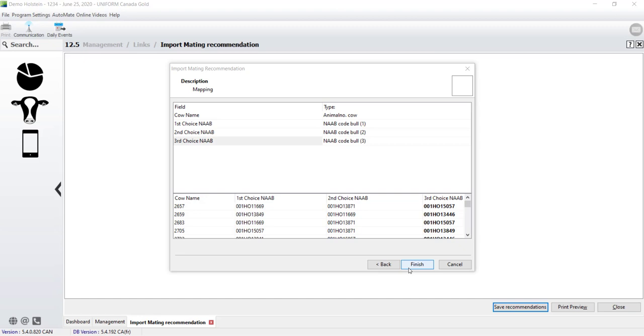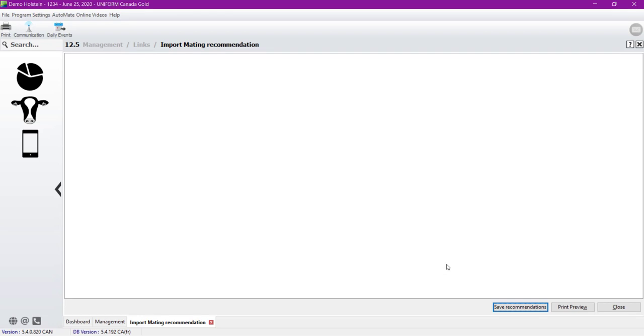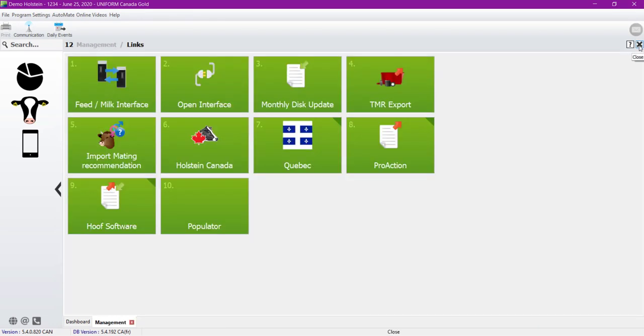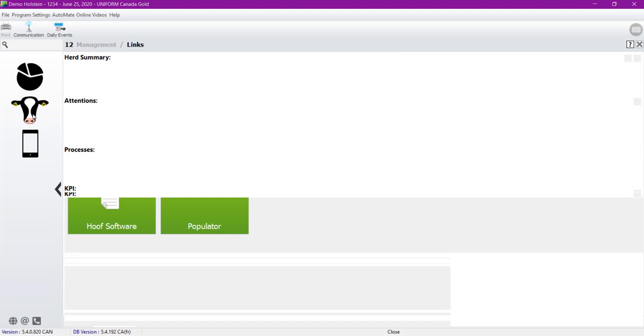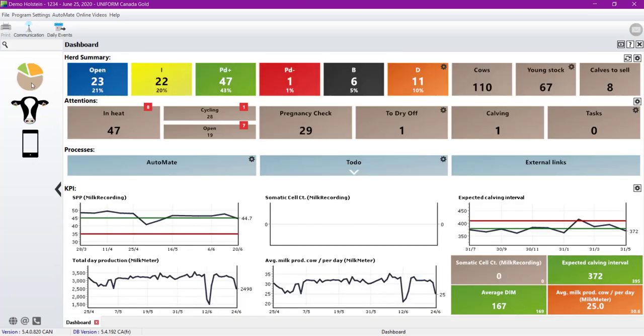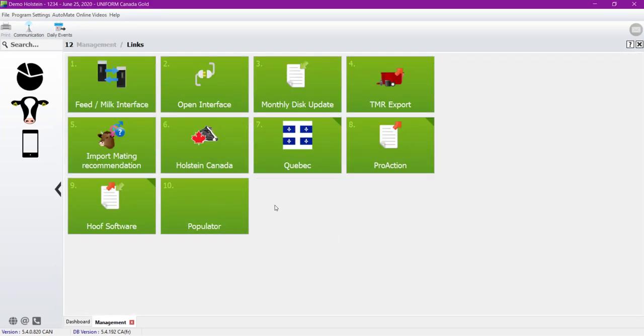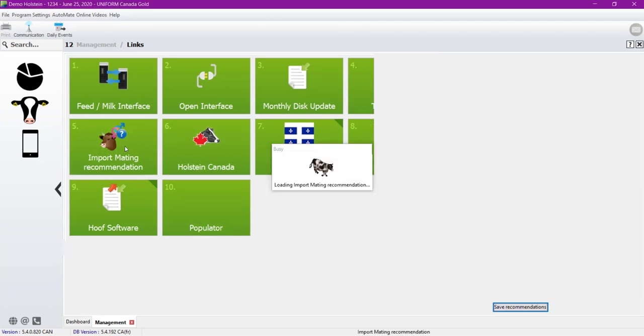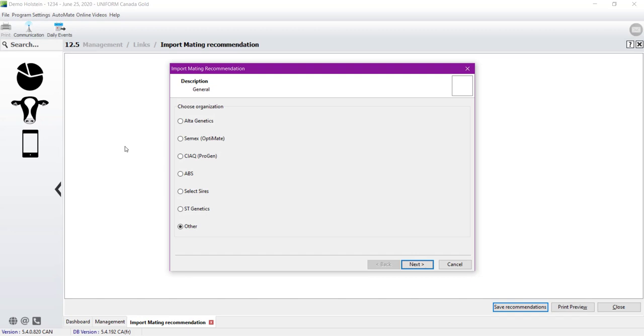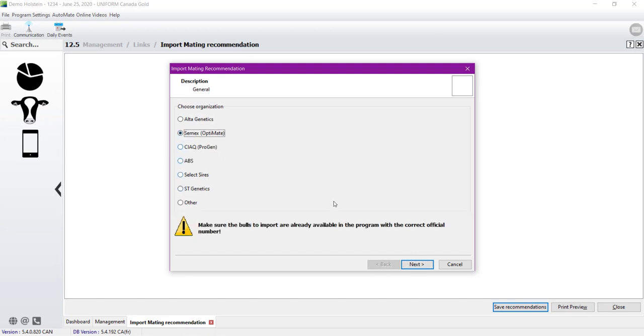I will now explain the part when we have a file that is from a known organization. So for the purpose, I will just click on Cancel, and we will be back to the recommendation later on. So if I want to access the import mating recommendation, I go over the cow's head, and then on the links, and number 5, import mating recommendation. You can now select your organization. I will choose CEMEX for this one. And I click on Next.